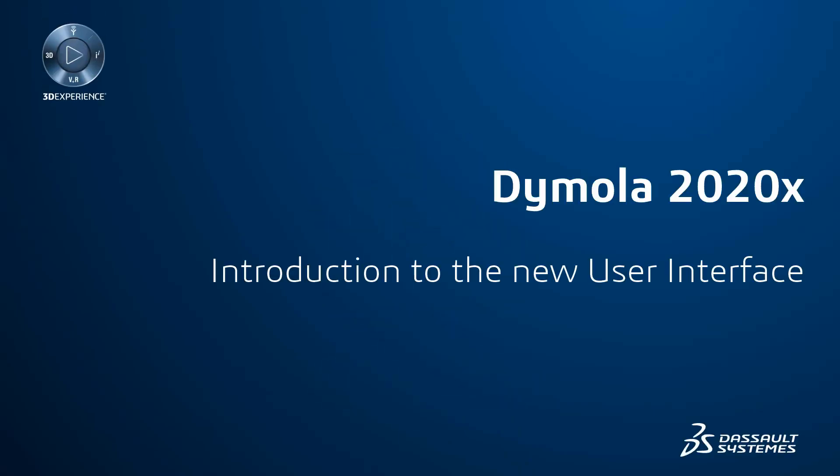Dymola 2020X has been given a new user interface for the first time in many years. The purpose of the redesign is to improve the overall workflow, but we also wanted to give Dymola a more modern look and feel. This short video introduces the key differences compared to earlier versions of Dymola.